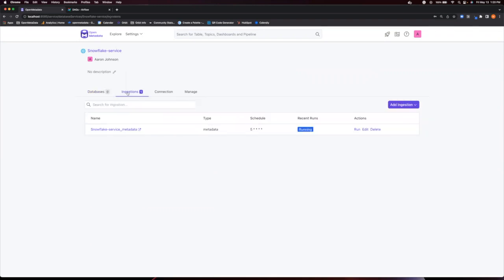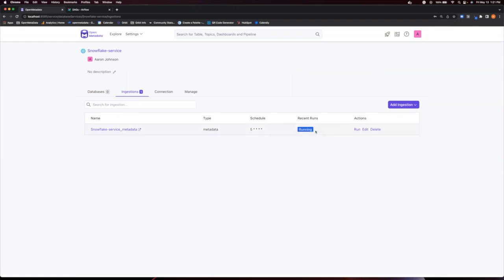On the ingestion page, we see the ingestion that we just made and we see it's currently running. So now we can go check that out in our Airflow instance.